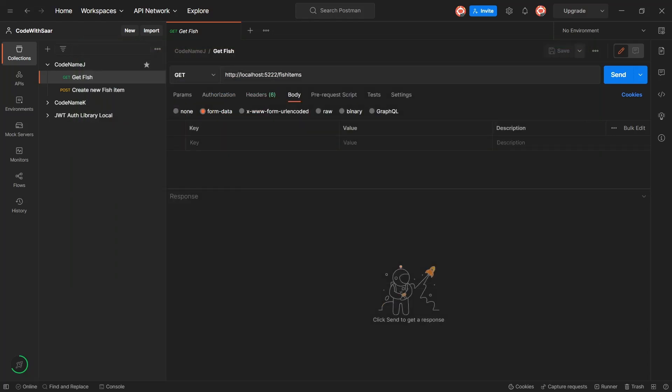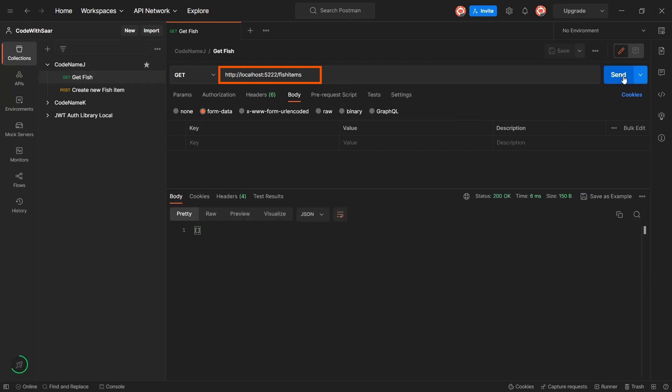When we hit an HTTP endpoint, it is routing which decides where the traffic goes to. For example, if we are invoking an HTTP GET on localhost 5222 fish items, in an ASP.NET Core backend, it is routing that decides where the request got sent to and which method to call to get a response.